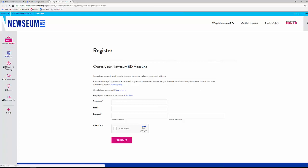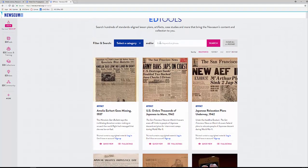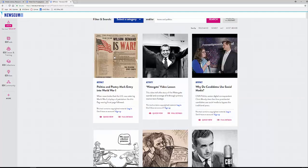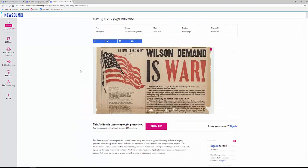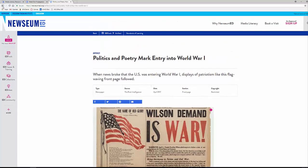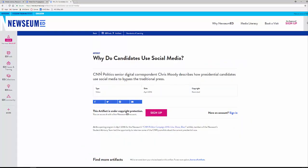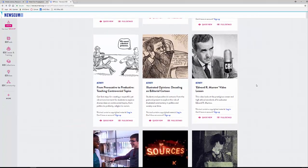A few other locations you might like to look at: Ed Tools. Ed Tools will show you all different types of materials — artifacts and more. If you do a search, for instance, I like to focus on teens and politics. Using that search, I come up with artifacts — a political primary document. It's a newspaper from the Post-Intelligencer, April 1917, the front page, though the copyright is currently restricted. You'll also find activities, like a Watergate video lesson featuring CNN's Chris Moody describing how presidential candidates use social media to bypass traditional press.